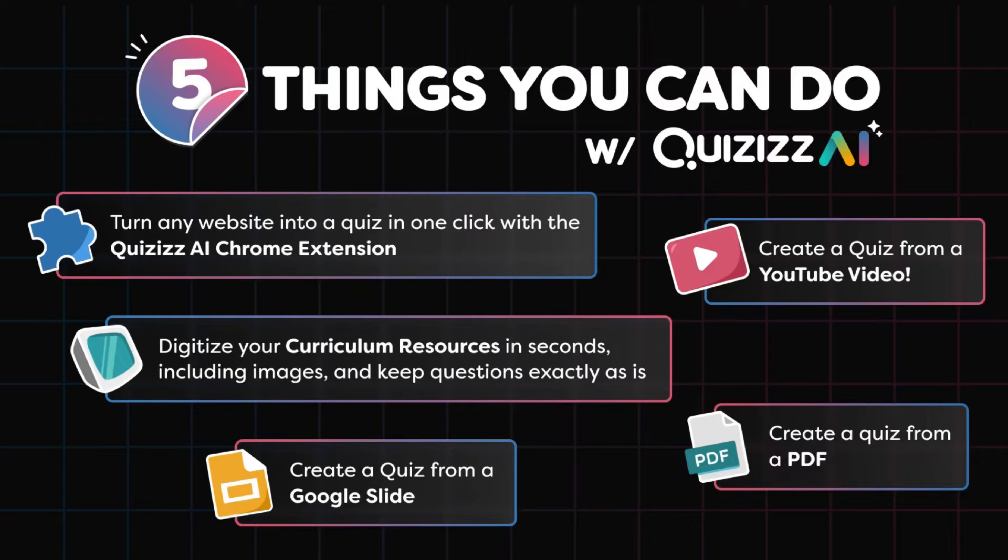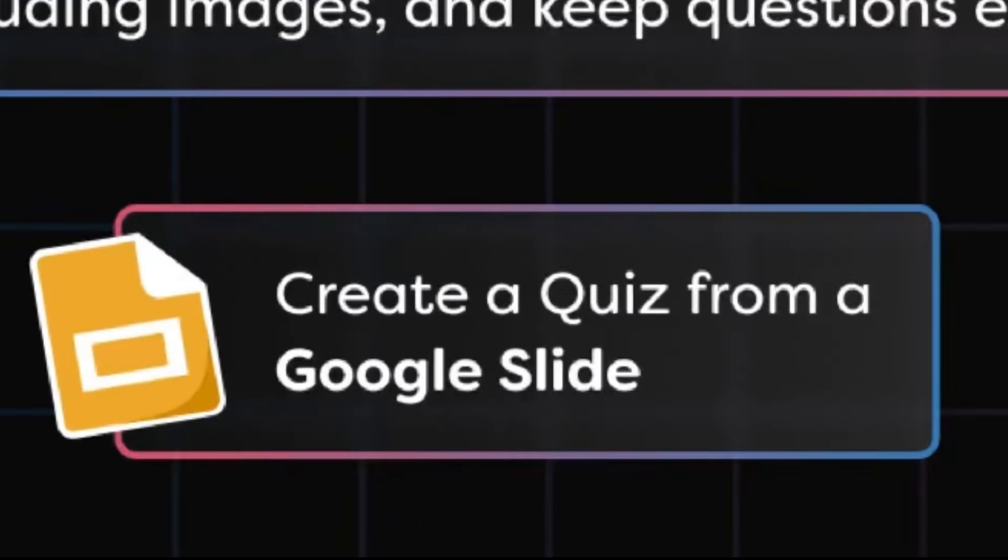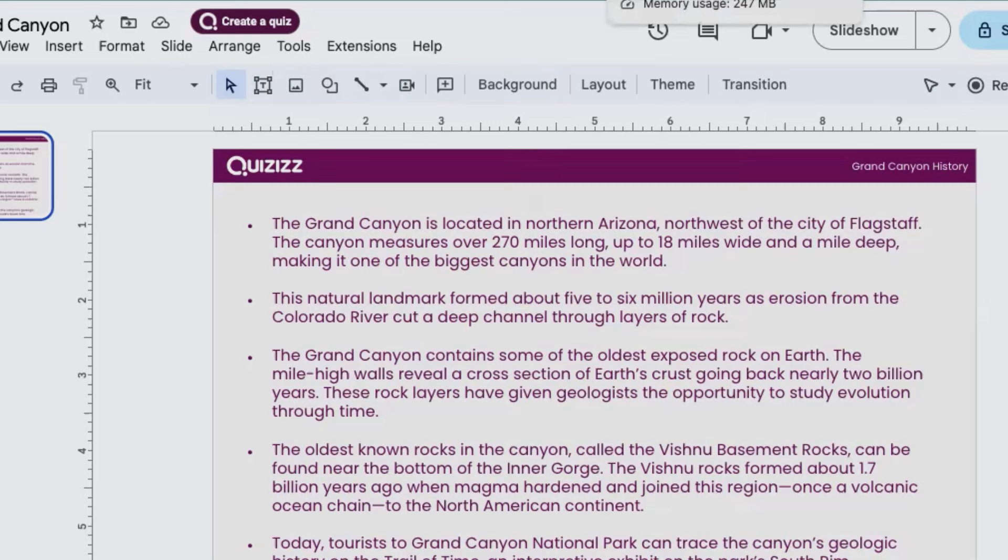Hey, it's Qubit and I'm here to share one of the five things you can do with Quizzes AI, and that's create a quiz from a Google slide.